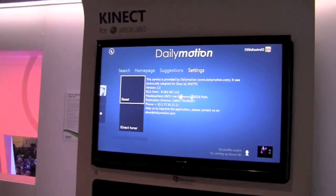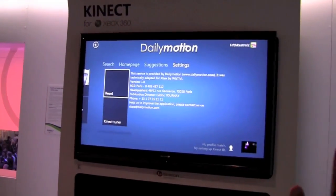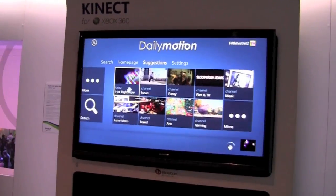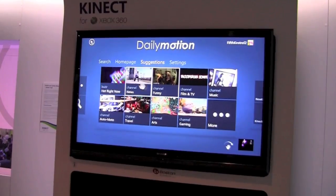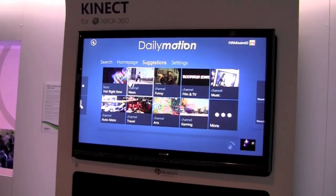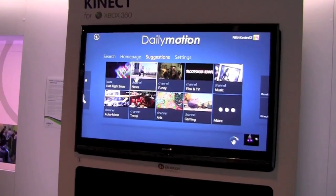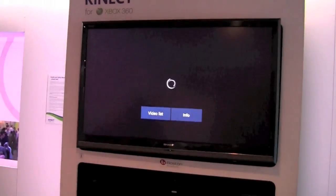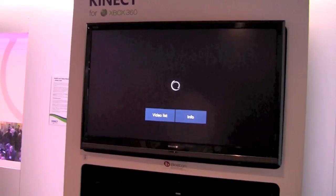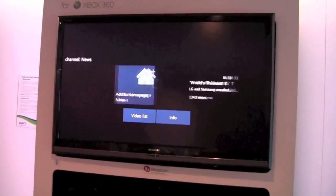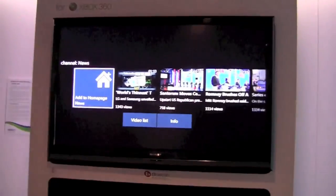In that part we've organized all the videos channel by channel so that you can find the best of news and so on. We've put all the premium videos available on Xbox — it's about 4-5 million videos.